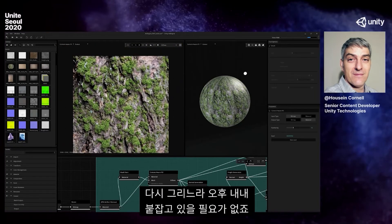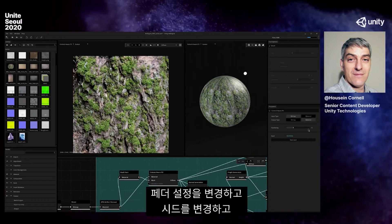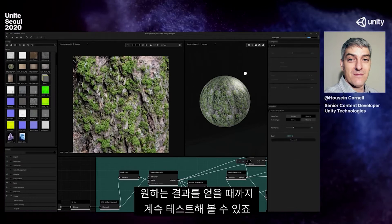I didn't have to go in and take my afternoon to paint this. I could do it over and over again — change the feathering, change the seed, and experiment until I get it exactly how I want it.